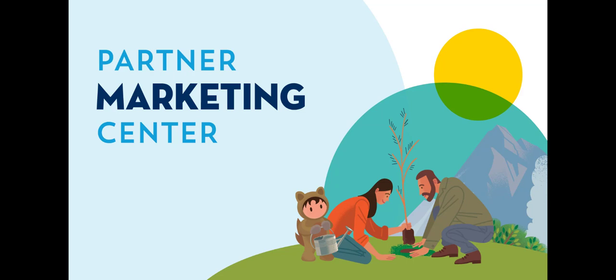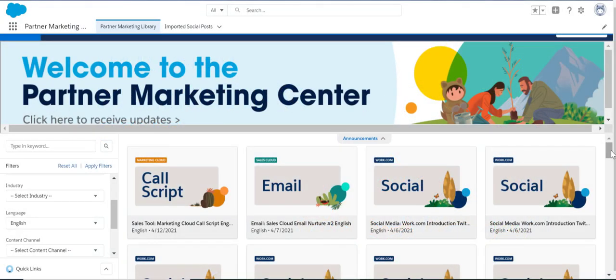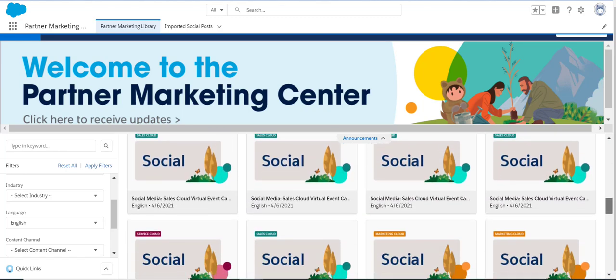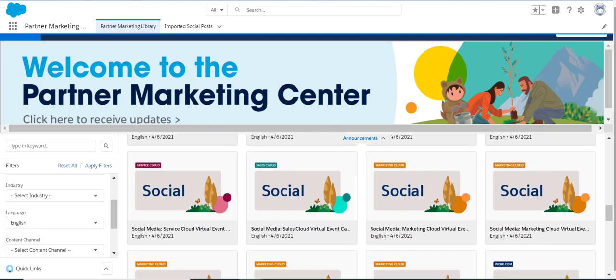We have exciting news — we are launching the reimagined Partner Marketing Center to help you grow faster and become a powerful marketer in today's digital world. With simple navigation and the ability to market to your leads directly from your Sales Cloud instance, the PMC just got better. You will still have access to hundreds of co-brandable marketing assets and guides across seven languages. Once PMC is installed, you'll simply log into Sales Cloud — no other logins or access requests needed.